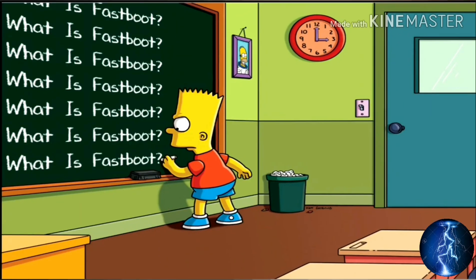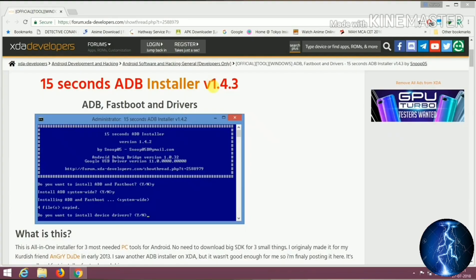Fastboot is the name of the tool used in Android phones. With the help of this tool you can easily make changes to your device — you can unlock your bootloader, flash a custom ROM, and install a custom recovery. Developer named snoop05 created this software for the installation of ADB and fastboot drivers, to make the installation easier.